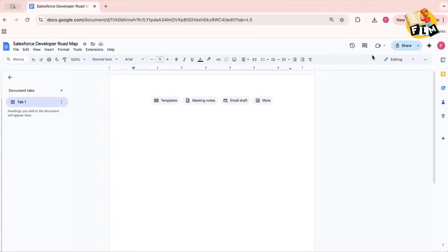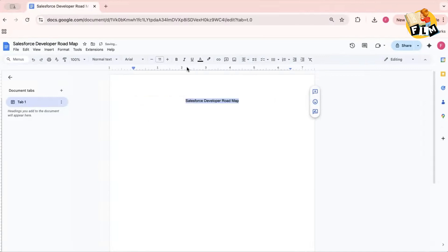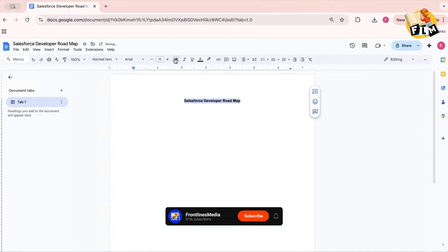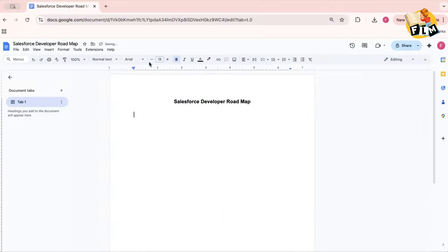Hello everyone, welcome to FLM. In this session we are going to discuss the Salesforce developer roadmap. I'll divide this concept into multiple phases and we'll try to understand how a student or candidate can become a Salesforce developer.